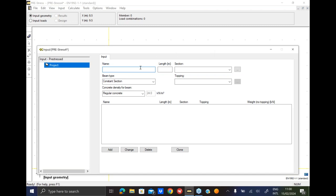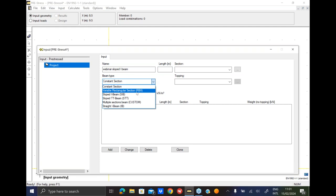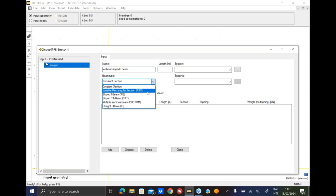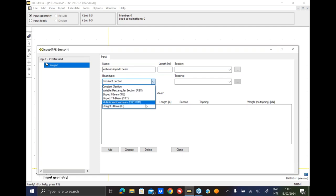Alright so without further ado let's start this webinar. Today we are going to design a sloped I-beam and we are just going to give this model a name. I believe that many or most of you are acquainted with PreStress user interface so I will not go in too much detail. So today you see here we have different beam types: constant, variable rectangular section, sloped I-beam, sloped TT beam, multiple section and straight I-beam.